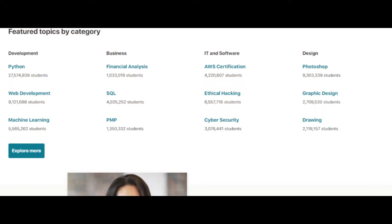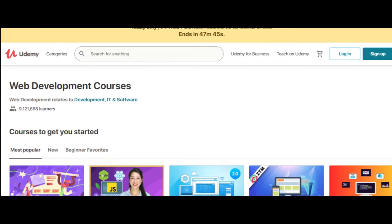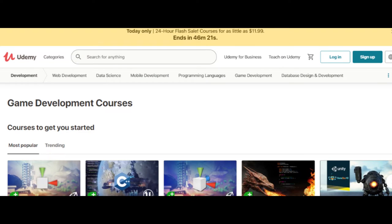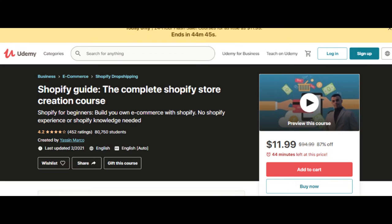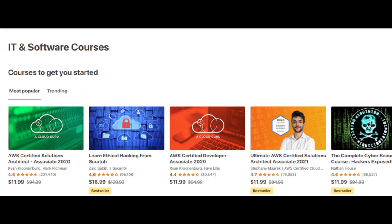You'll find plenty of development courses, where you can learn things like web development, game development, mobile application development, e-commerce site creation, and all the programming languages you could ever want.